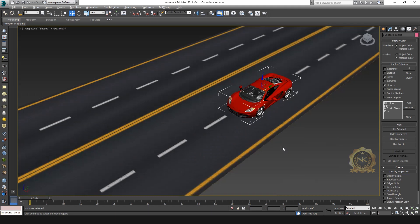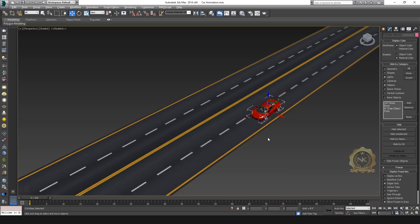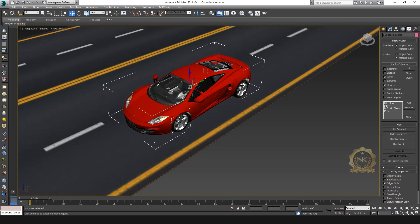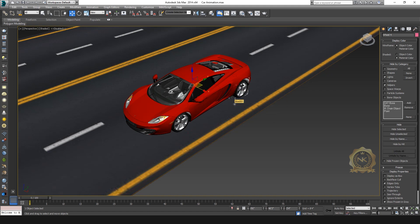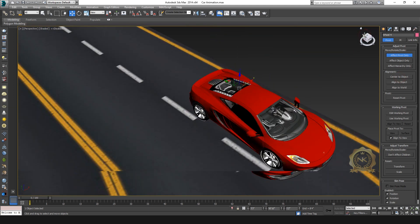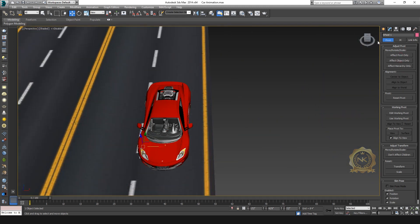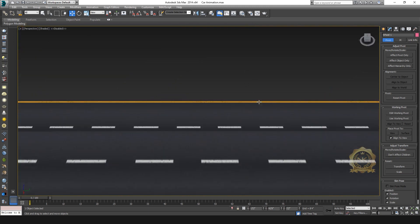I need to animate this car moving, and you create a separate body and separate wheels. I need to create wheel rotation animation. Select the wheel object, you can select Affect Pivot Only and select Center to Object. Now we have a center point. Okay, the model is done.